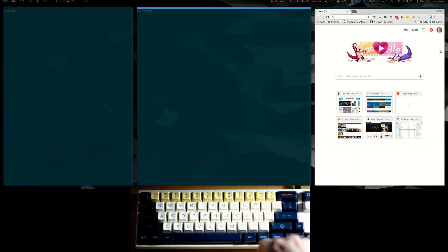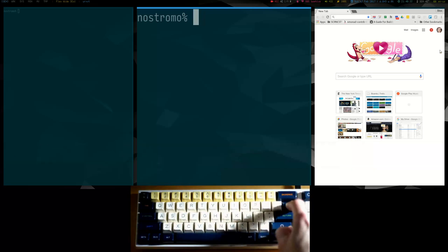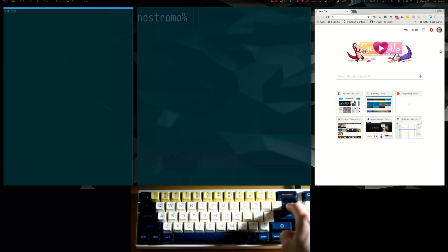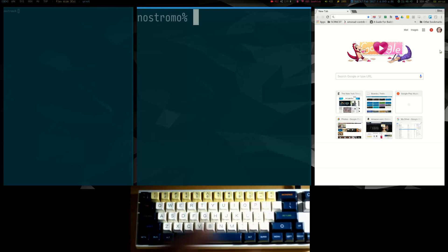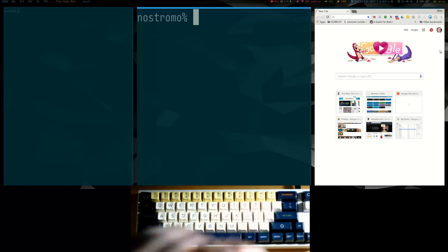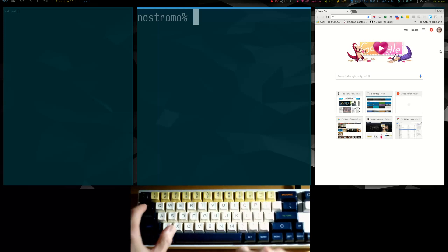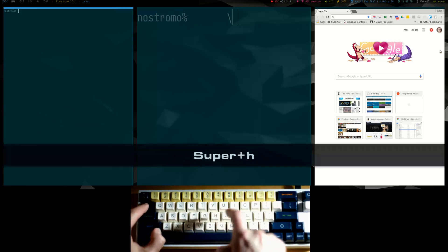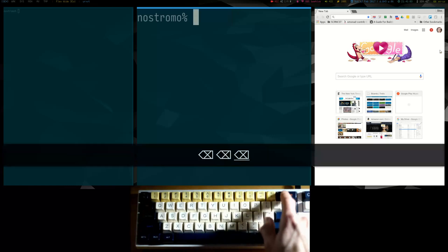If I tap the backslash key, you can see it just generates a backslash. But if I hold it down and then use H, J, K, and L, you'll notice that was a navigation movement — I'm moving between existing windows. These keys, tab and backslash, function as what I call hybrid modifiers. They generate a normal keystroke when tapped, but when held down they function as a super key.